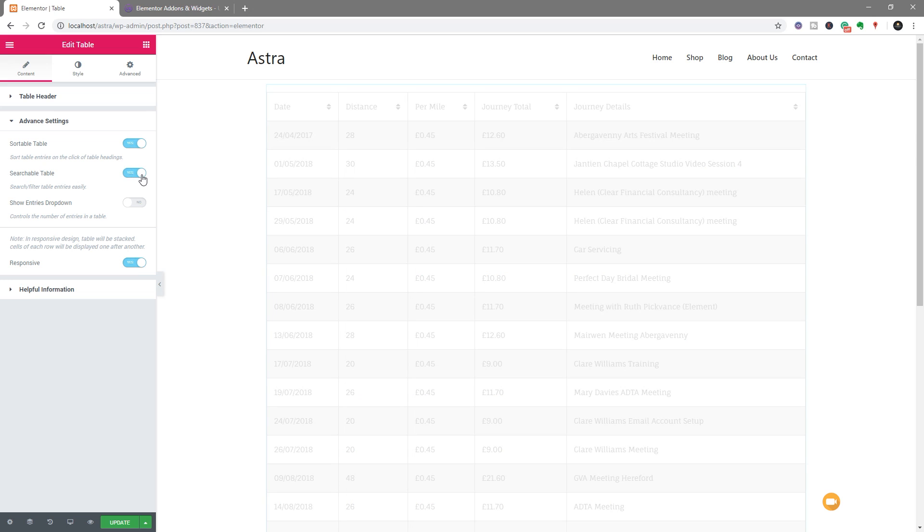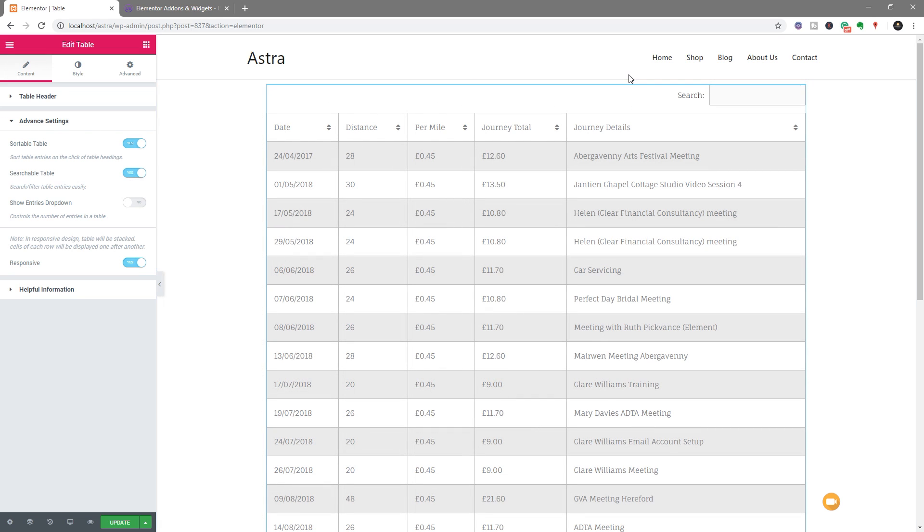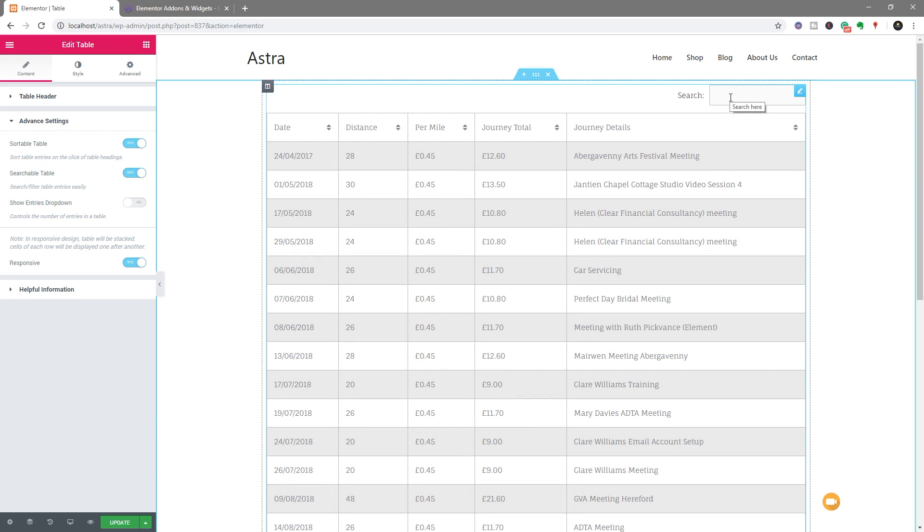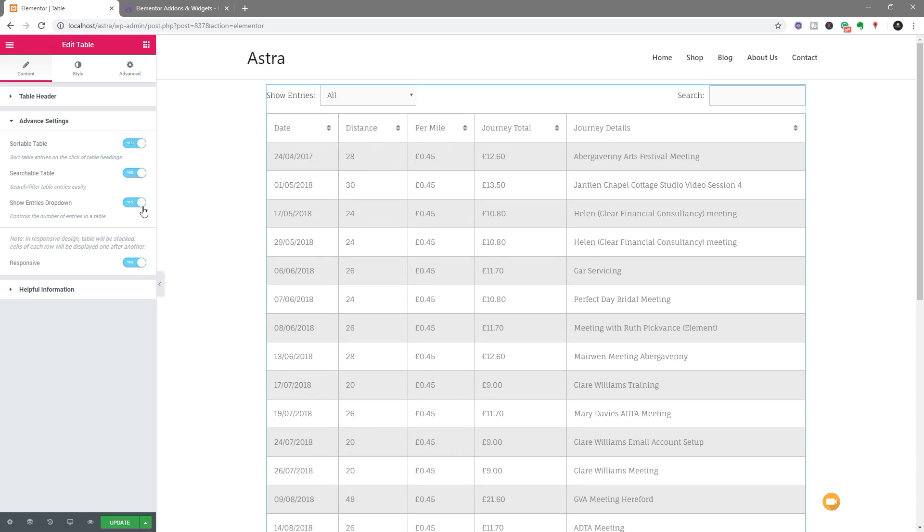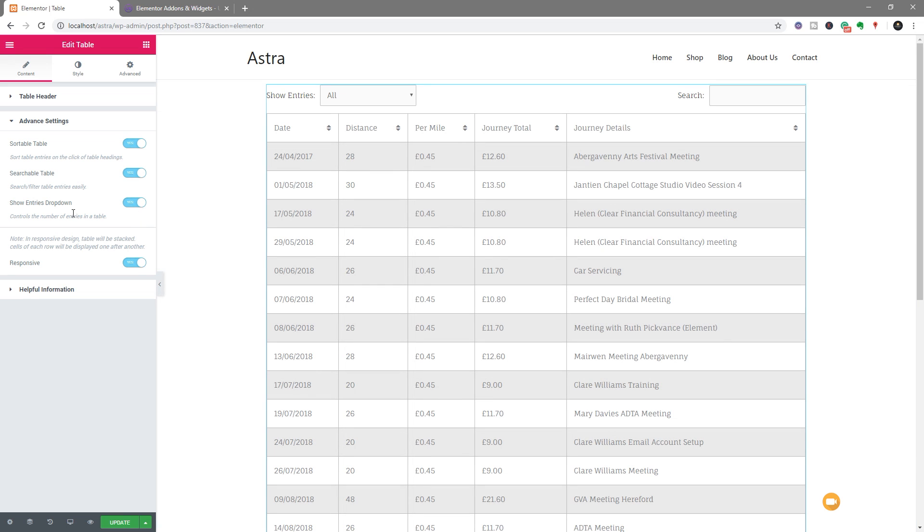We can set it to be a searchable table, which will put the search icon and search field in the top right-hand corner. We can now go and edit that and do what we want with it. And we've also got a show entries drop-down, so you can show the number or control the number of entries that we've got to display inside our table.